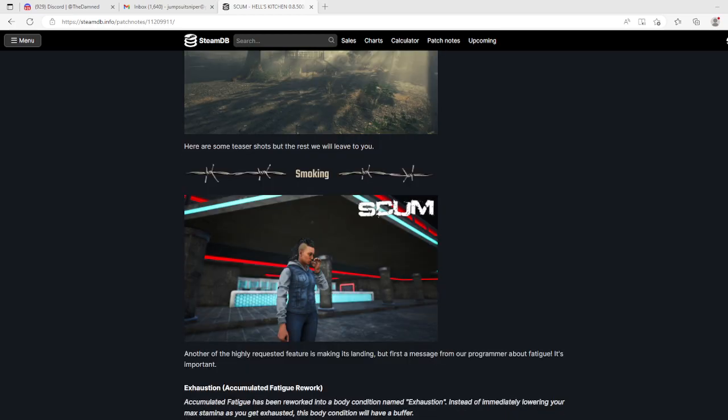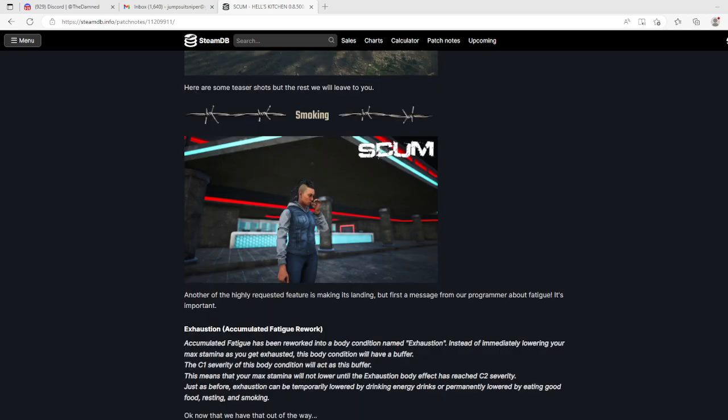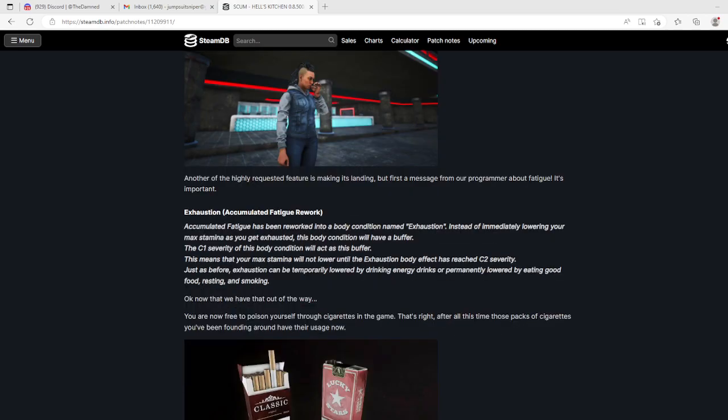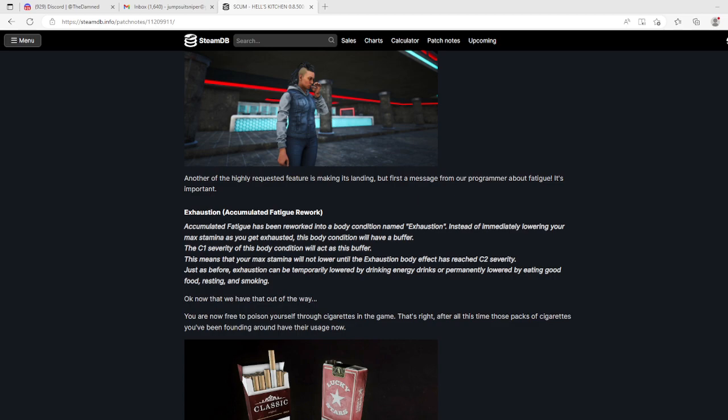Another highly requested feature is making this landing, but first a message about fatigue. Exhaustion has been reworked. Immediately lowering your max stamina as you get exhausted, this body condition will have a buffer. The C1 severity of this body condition will act as a buffer - that means your max stamina will not lower until the exhaustion effect has reached C2. Now I wonder if I can still go negative 72 stamina.